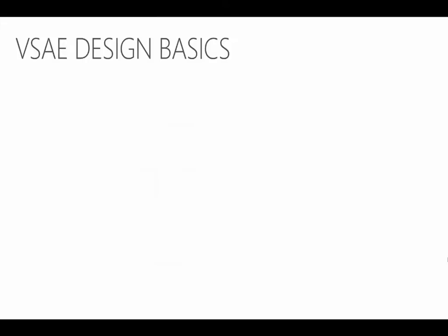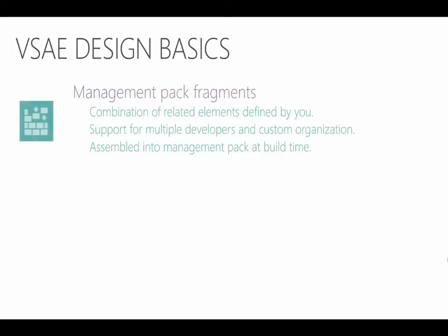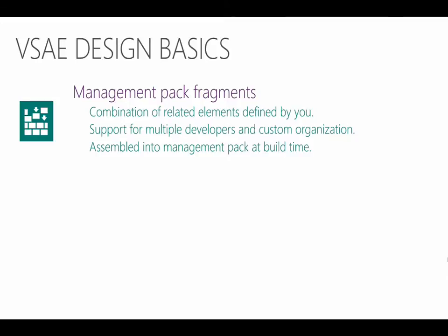So let's have a quick overview of VSAE before we actually jump into it and have a look. There are three basic ways that you're going to work with management pack elements. First is a management pack fragment. This is a chunk of XML that includes one element or several, depending on how you choose to break things up. When you build the project, then all the fragments will be compiled together to produce a single XML file. This allows you to organize things in a much easier manner than working with the file in its entirety.